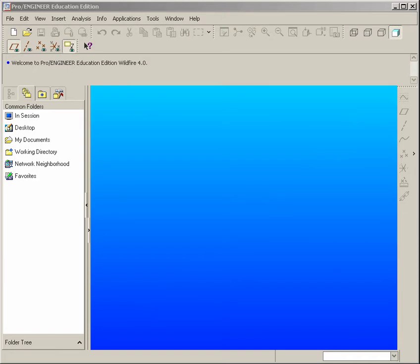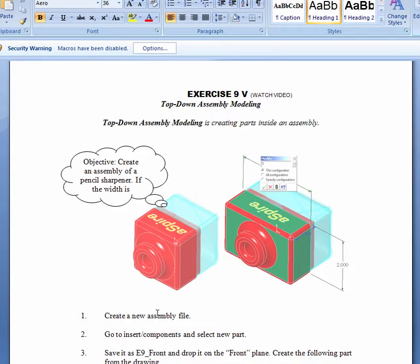In this exercise, we'll take a look at making what looks like a pencil sharpener, which is two components built together inside an assembly using the top-down method.